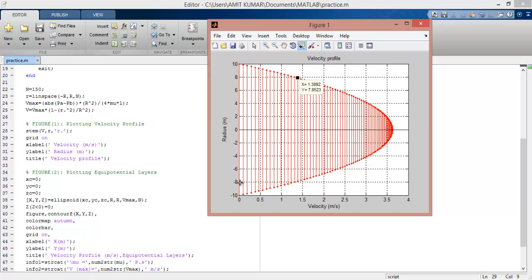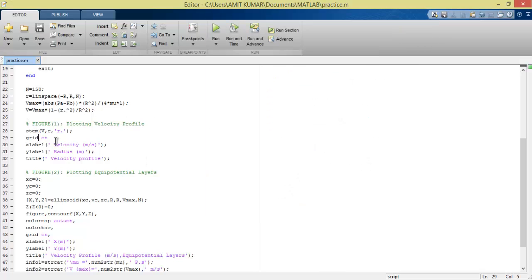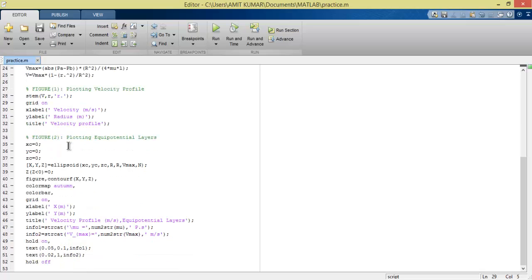Basically, we separate the velocity at different points. For example, when the radius of the pipe is 8, what is the velocity? We can identify this easily. We get the values, x label, y label, etc.